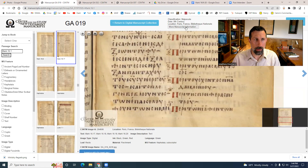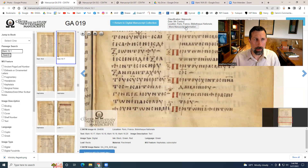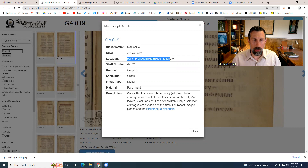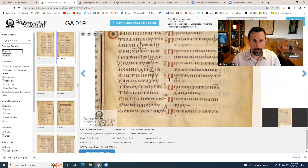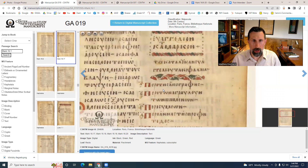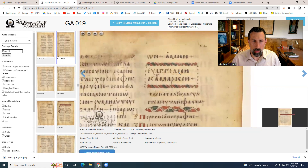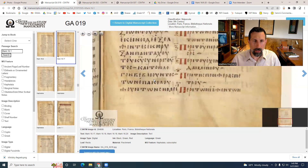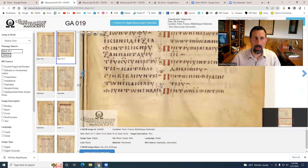Here's Codex Regius, an eighth-century manuscript of the Gospels on parchment, also in Paris. Look at that beautiful scribal flourish. The title reads εὐαγγέλιον κατὰ Μάρκον, and the final line contains ἐπακολουθούντων τῶν σημείων — 'accompanying signs' — once again a testimony to the longer ending of the Gospel of Mark.